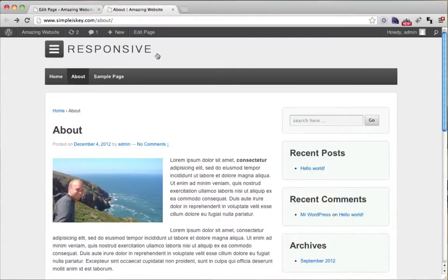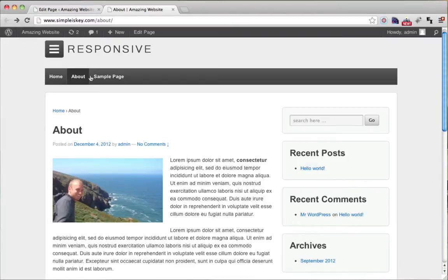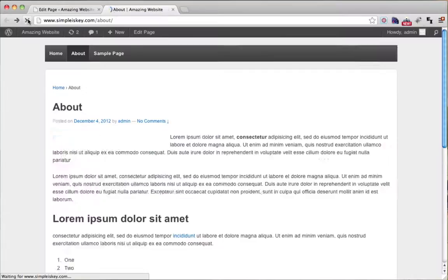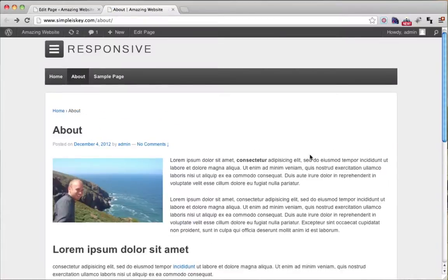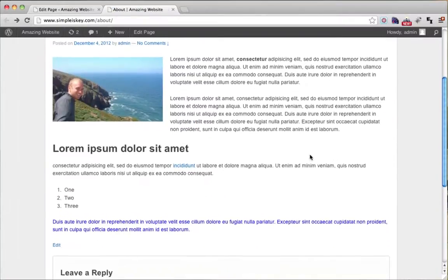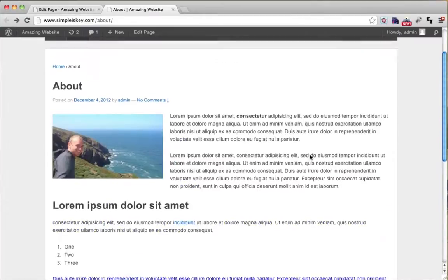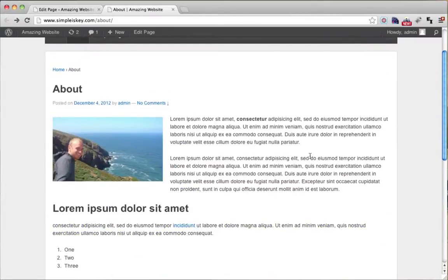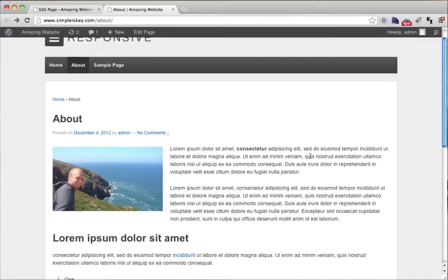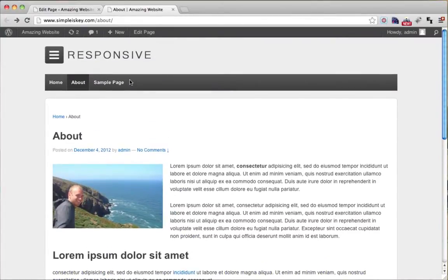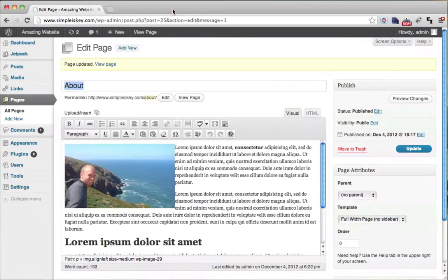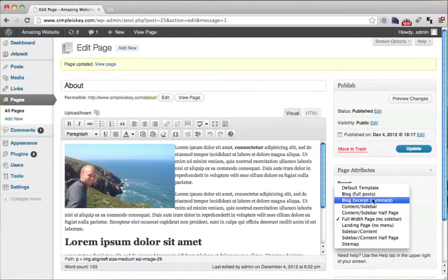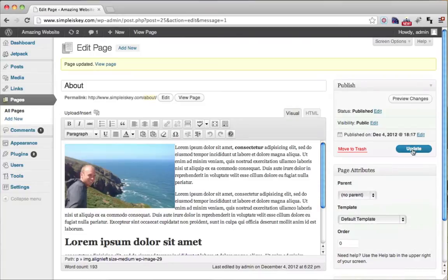And now when we refresh it, the sidebar is going to disappear and the content is going to go all the way to the right. So let's see what that looks like. So that's pretty cool. But we're just going to go back to the default sidebar, default template.